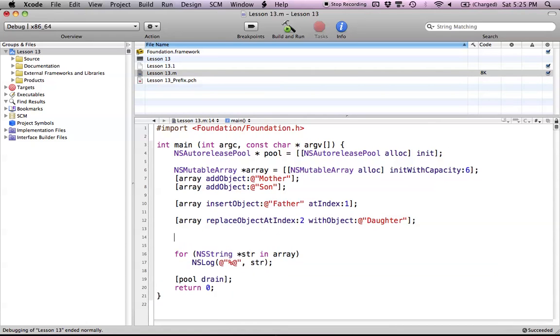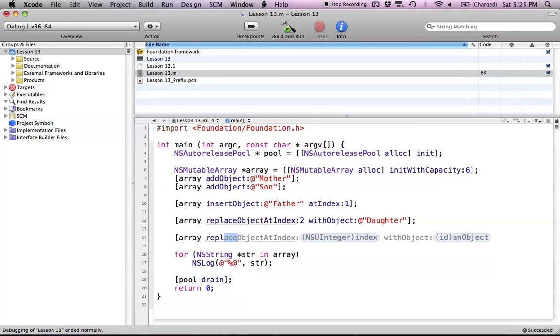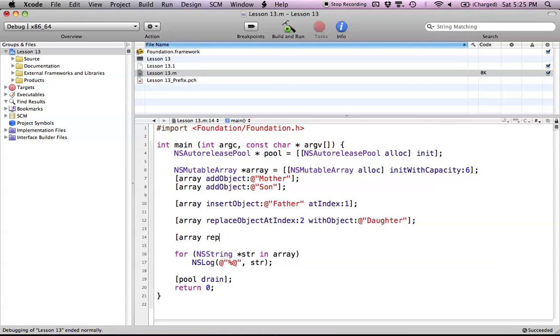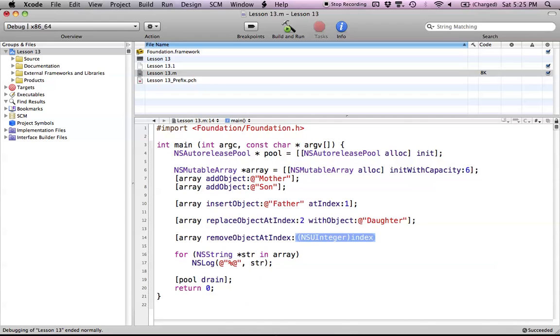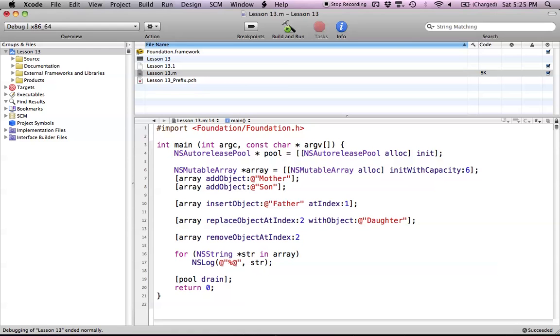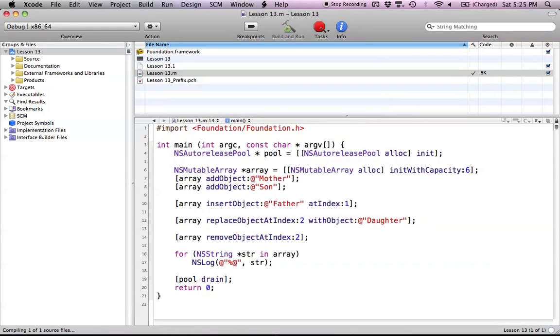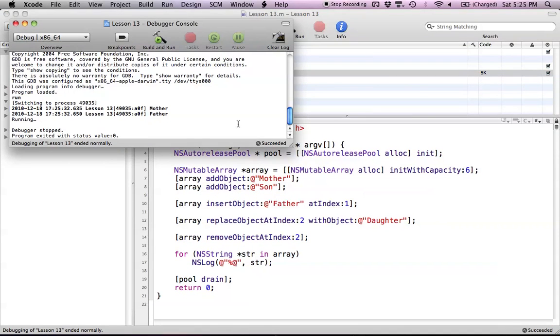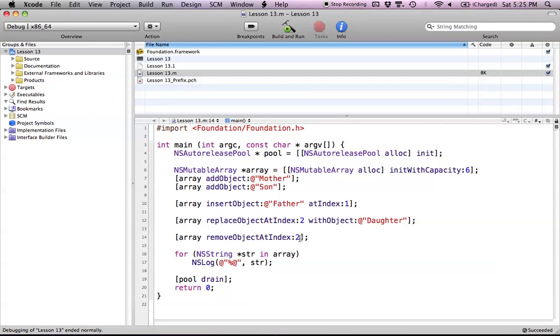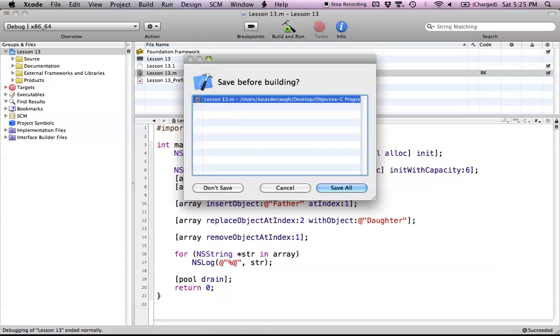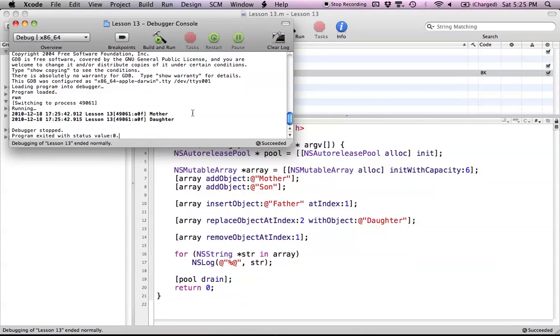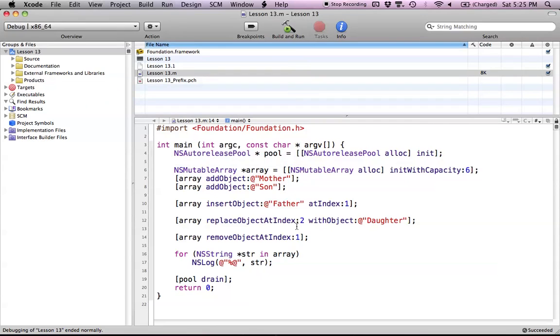Now let's try the removeObjectAtIndex: method. This is pretty self-explanatory—it's going to take out an object at a given index. I'm going to take out the daughter at index 2. Now when we print this out, all we have is mother and father. If I wanted to change this index, I could put it as 1 and now we have no father, just mother and daughter. That's how removeObjectAtIndex works.